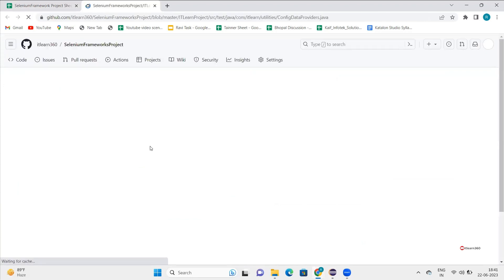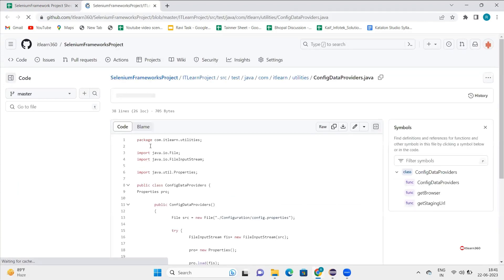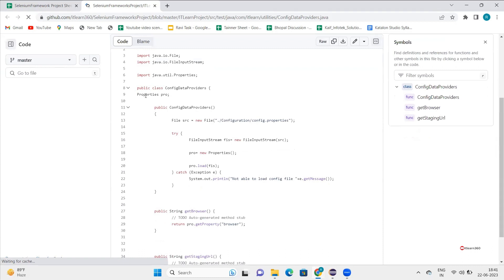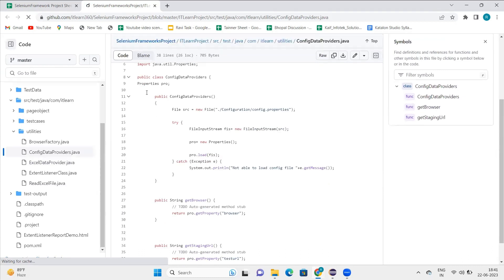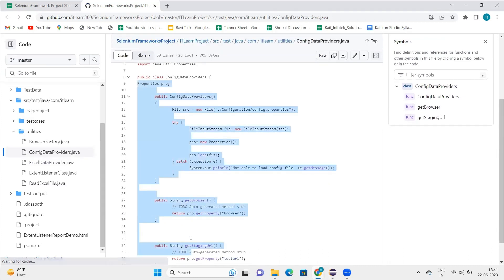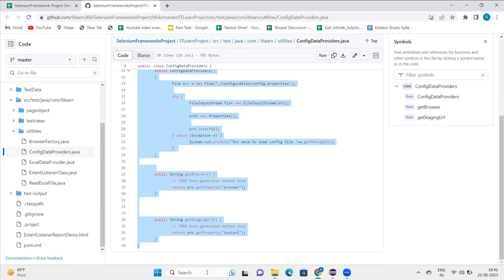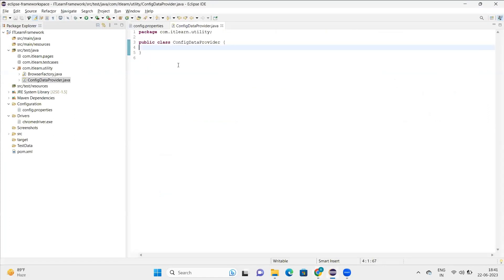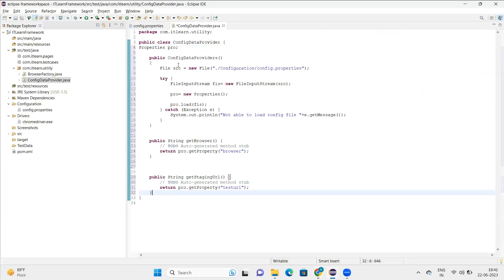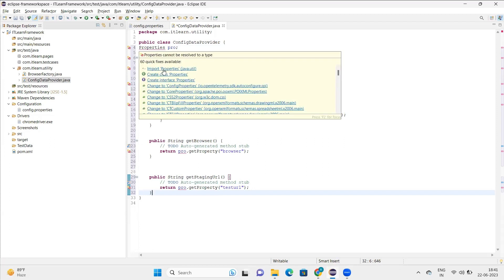This is the link where you'll find the code. When you go here, you'll see the code. I'll copy it and bring it here so you can easily watch it. This one is for get browser and this one is for URL.